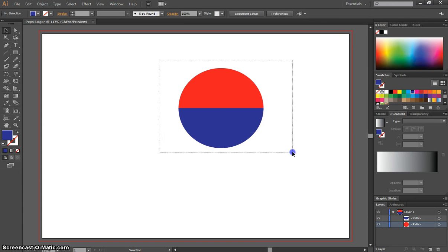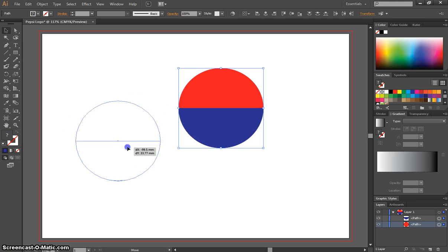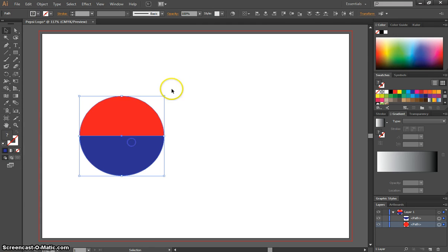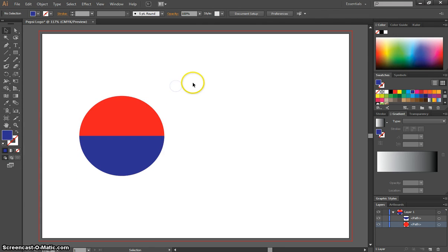So you can start to see this Pepsi logo coming together. I'm just going to highlight it all and move it off to the other side for a moment.